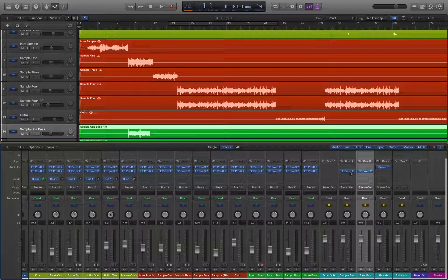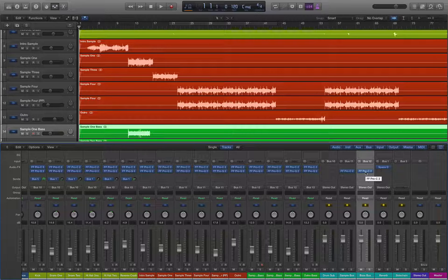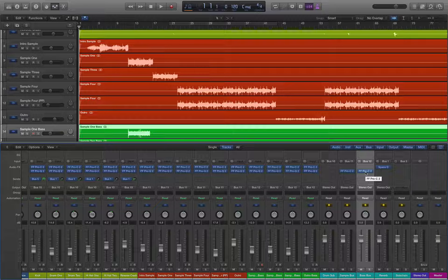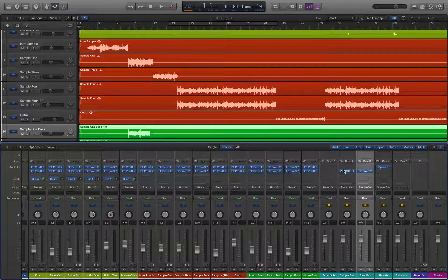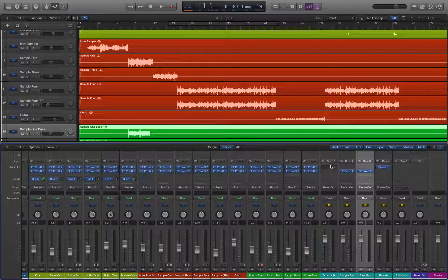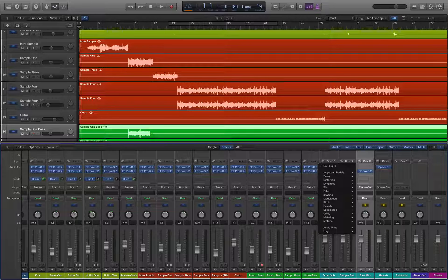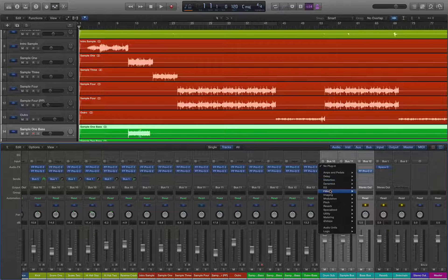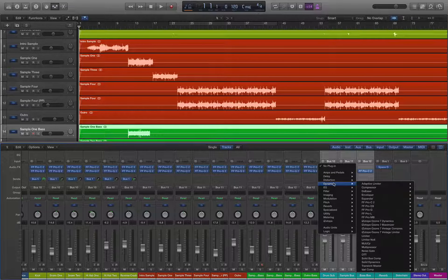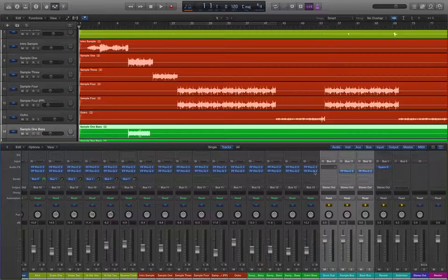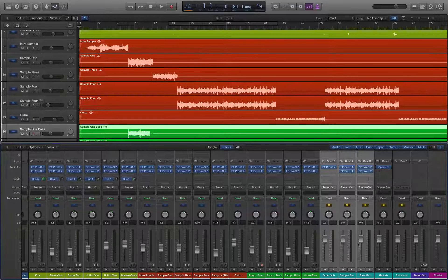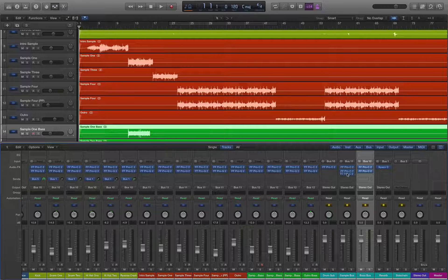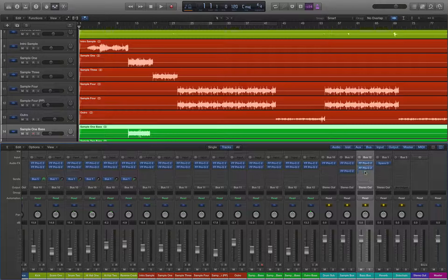So we have our sample bus and our bass bus already have a compressor on it, but that's because we have some side chaining going on that's being sent from bus five. So what I'm going to do is I'm going to put a compressor on each of these channels.